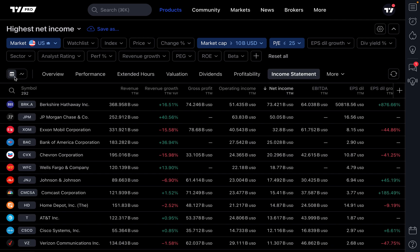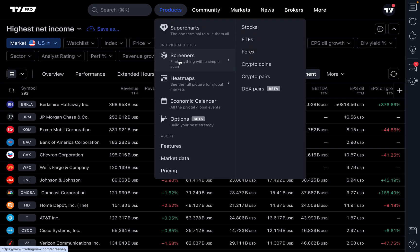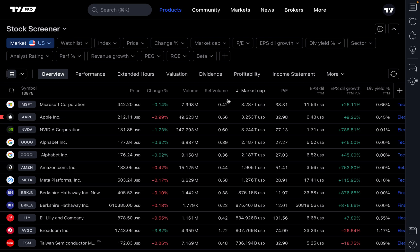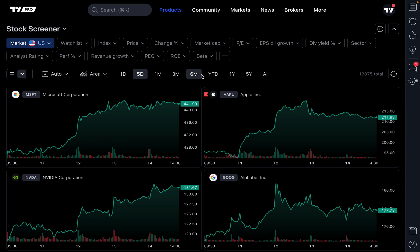For those who don't know how we got here: the screeners can be found at the top in the products menu on tradingview.com. Then click 'Screeners' and select the asset class you're interested in. In this case, we're going to click Stocks. Once you have your screen set up, everything by default is set to a table view, but the all-new chart view can be accessed simply by clicking the chart view icon. As we just demonstrated, you have the capability to customize all of the charts you want to see in this view.